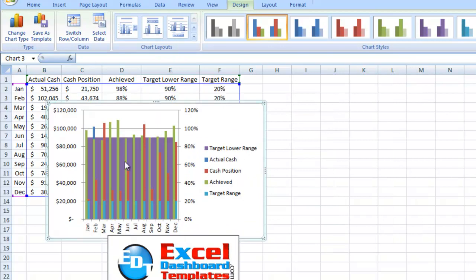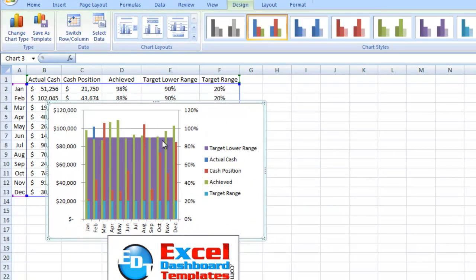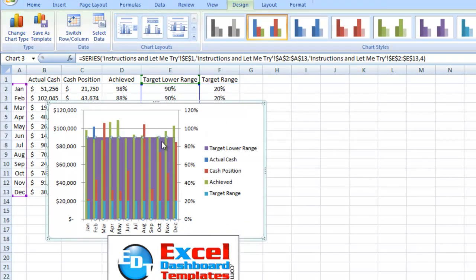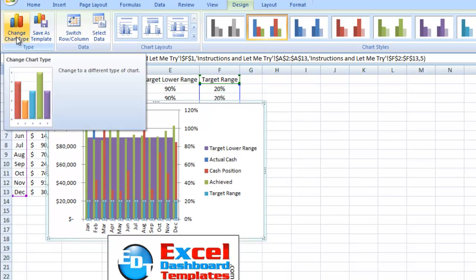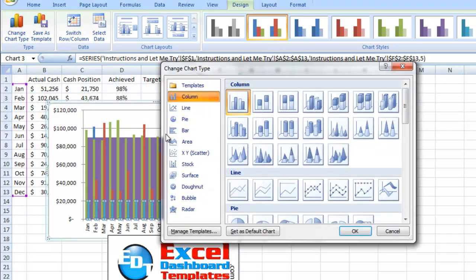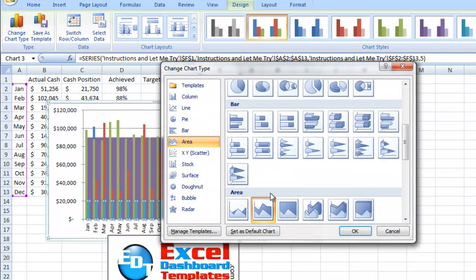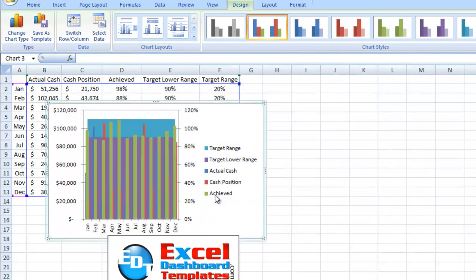Now next, we also need to change one other one. So we have our target range set to that and the target lower range set to a stacked area. We need to change the target range to a stacked area. So back on the design ribbon, change chart type, area, stacked area. Click on okay.